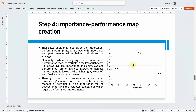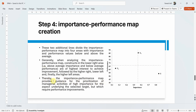The map creation is provided by SmartPLS. The graph is divided into four quadrants: low importance/low performance, high importance/low performance, low importance/high performance, and high importance/high performance. Two lines divide the map at the average importance and average performance values. Constructs in the lower right area — high importance, low performance — are of high interest for prioritizing managerial activities.